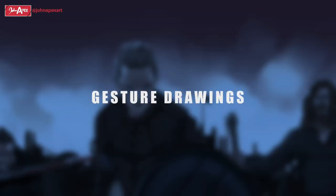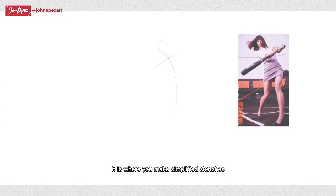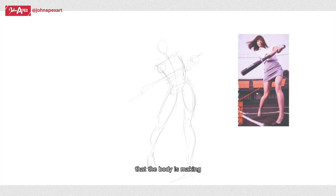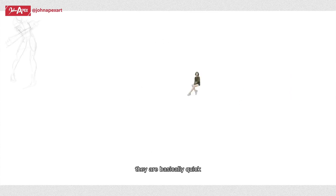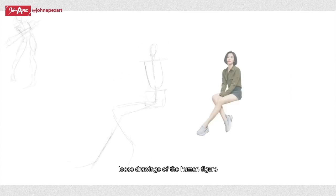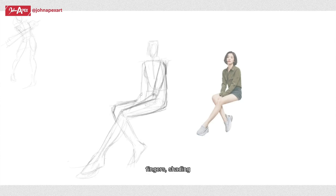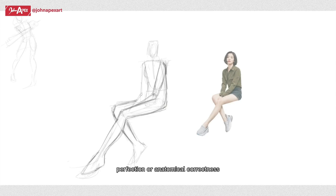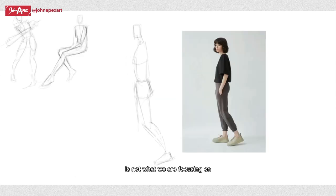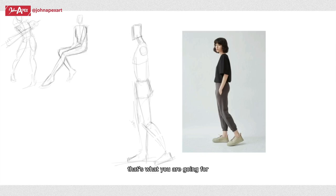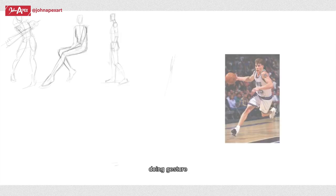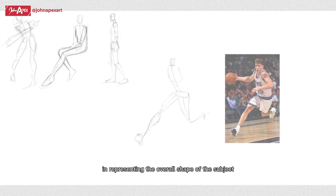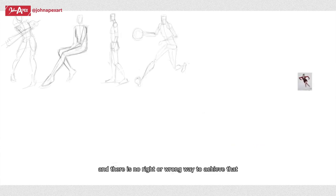Gesture drawing is where you have fun. It is where you make simplified sketches that focus on flowing movements or pose that the body is making. They are basically quick loose drawings of the human figure, so facial features, fingers, shading, perfection, or anatomical correctness is not what we're focusing on.